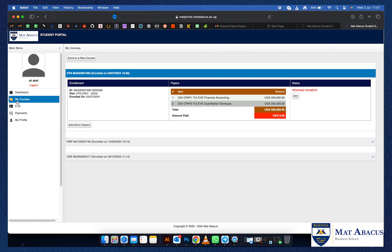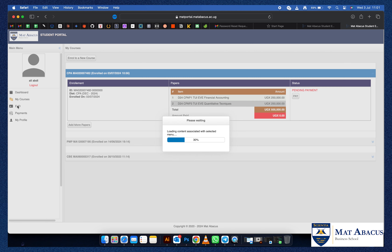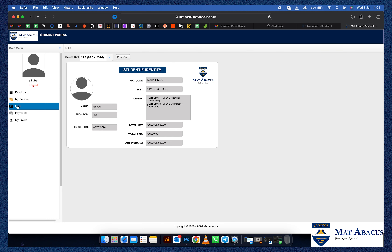The eID will identify you by a picture. It will show you the diet that you have enrolled for with Matt Abacus, the number of papers enrolled, and the issued date. This ID is printable, so you can print it out to access the Matt Abacus premises.